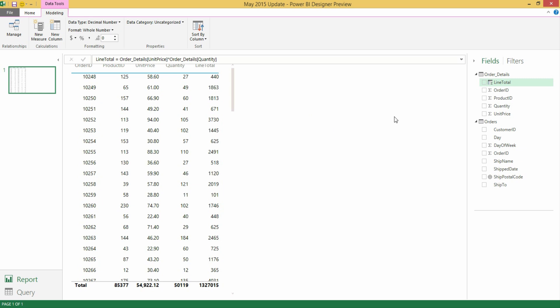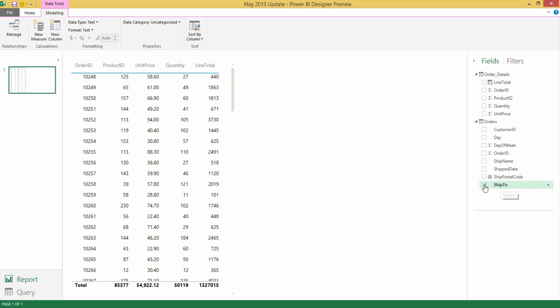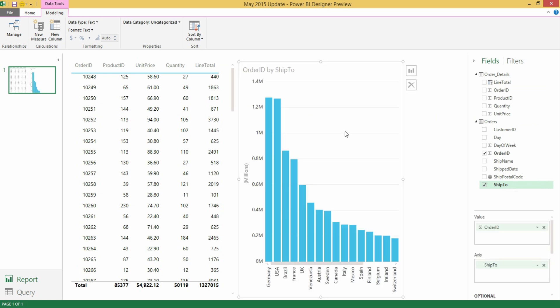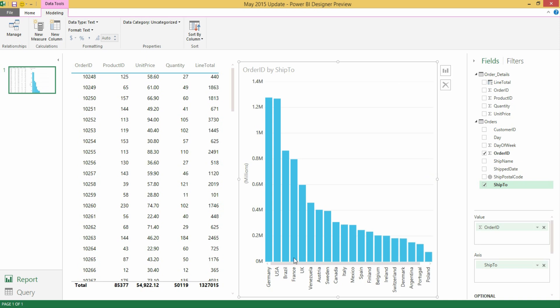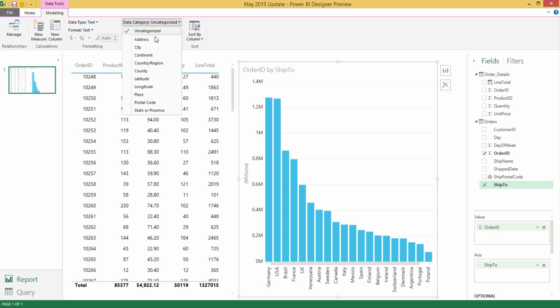I have loaded the table for orders and I have the following two columns. I have Ship Postal Code which is already recognized as a geographical column in this case zip code. But I also have this Ship To column which is not recognized or categorized as geographical information. But in fact when I select this column you will notice how it's actually a list of countries. What I can do now from the Data Tools Modeling tab is use the new Data Category drop down to define the right data categorization for this field. In this case I'm going to pick Country slash Region.